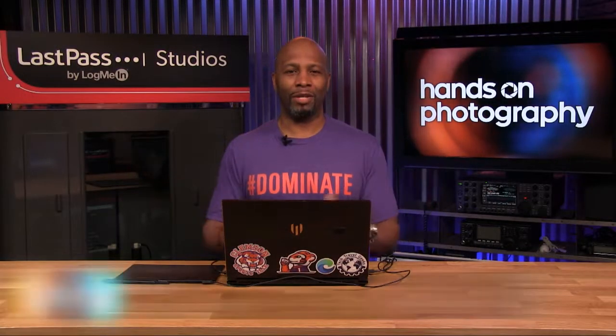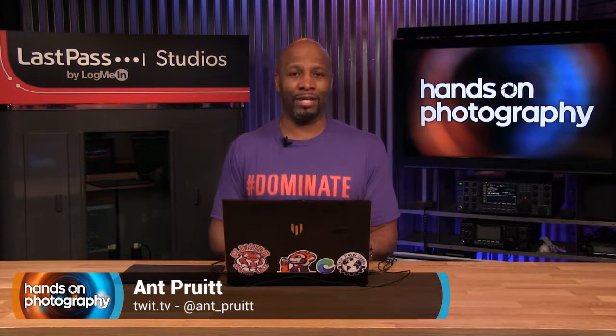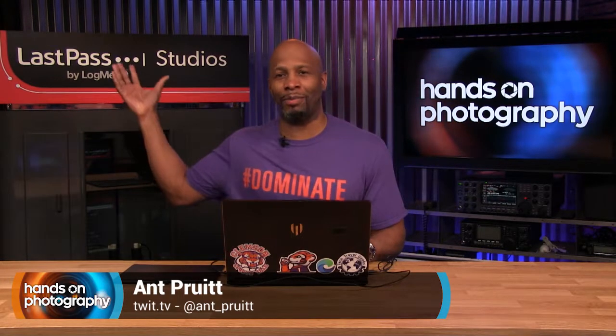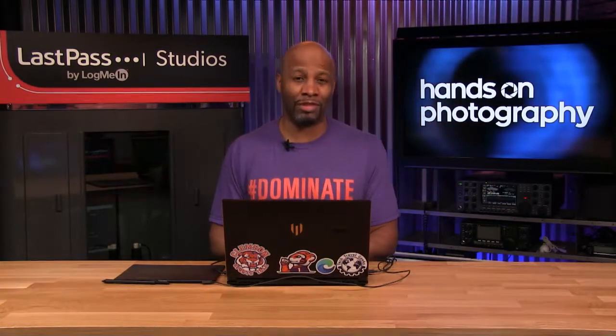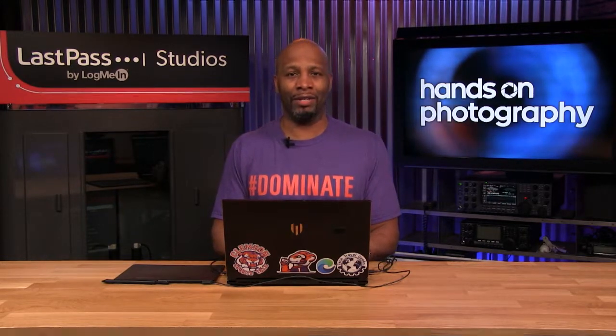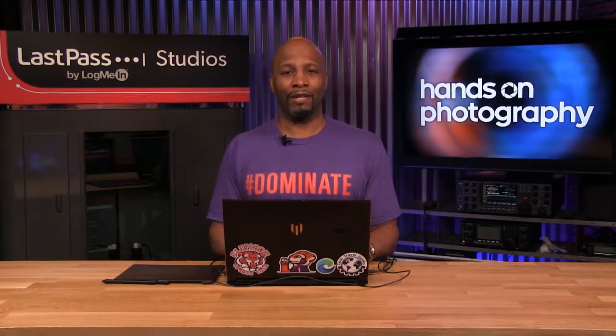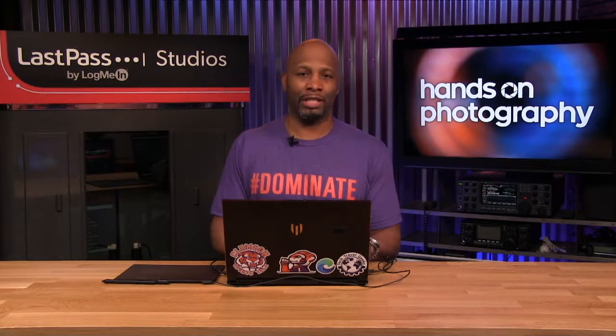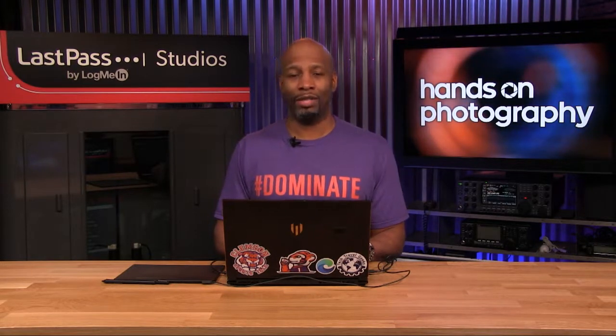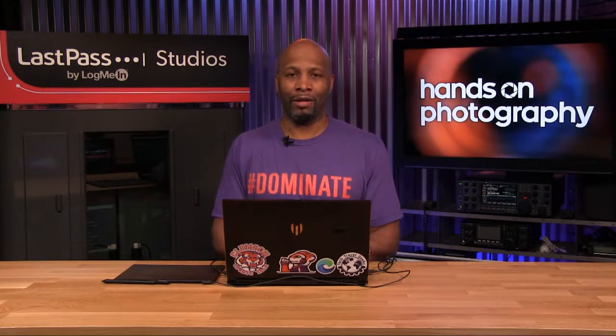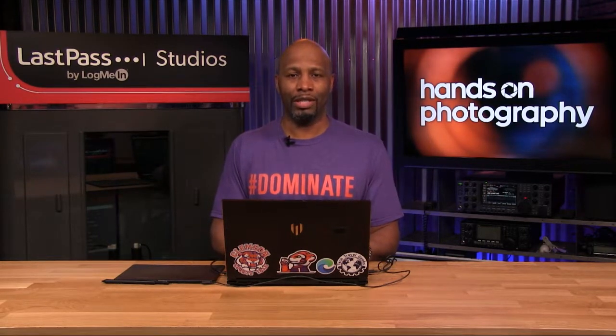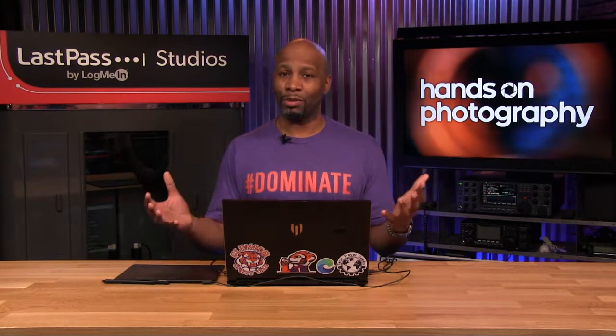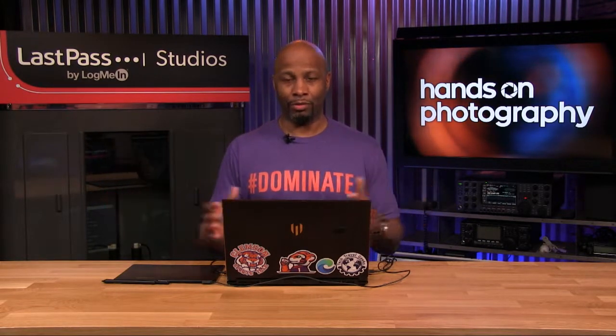Hey folks, I'm Ant Pruitt. This is Hands-On Photography here at twit.tv in the beautiful LastPass Studios. Hope you all are doing well. I'm unbelievable as always. I'm totally happy to be back here sharing more tips and tricks with you folks regarding photography. Whether you're trying to use your smartphone or DSLR or the big fancy RED camera, it doesn't matter. We talk about all the different tips that you can use to make those images look a lot better, even dive into doing a little bit of post-processing.